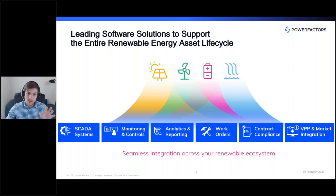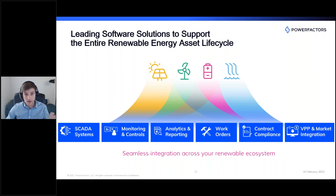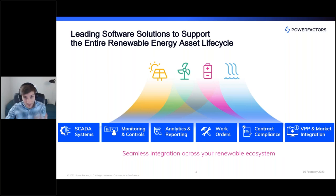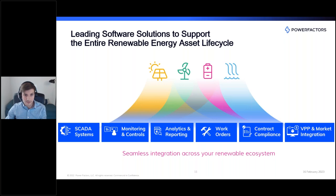At Power Factors, our mission is to empower those who power our world with clean energy. I'm always personally excited to talk about storage because we can't decarbonize the grid without it. We offer a software suite that serves clean energy assets across their lifecycle — our solutions serve technicians, control center operators, analysts, and asset managers from the field all the way through the cloud. Our goal is to help companies scale their fleets efficiently to accelerate the clean energy transition.